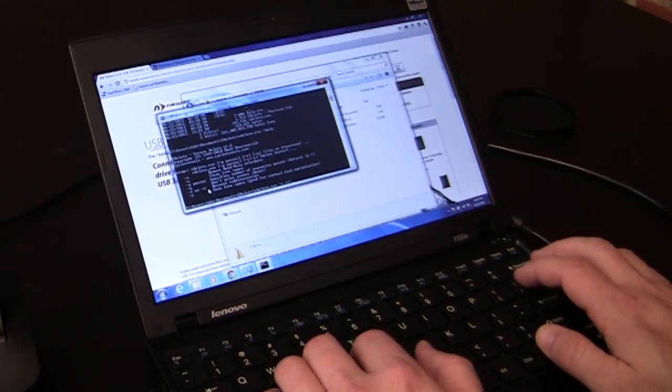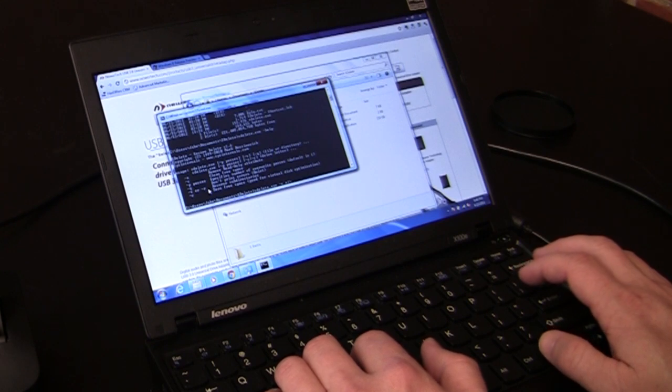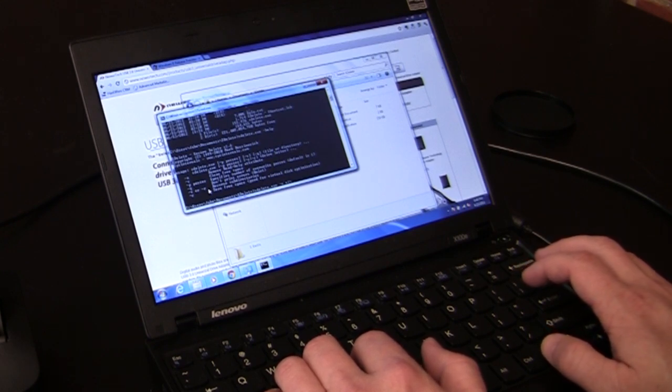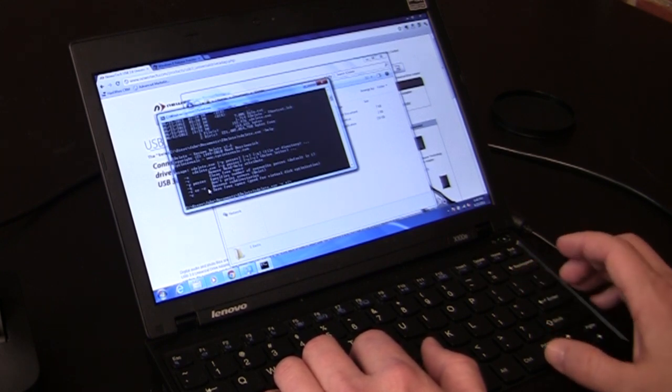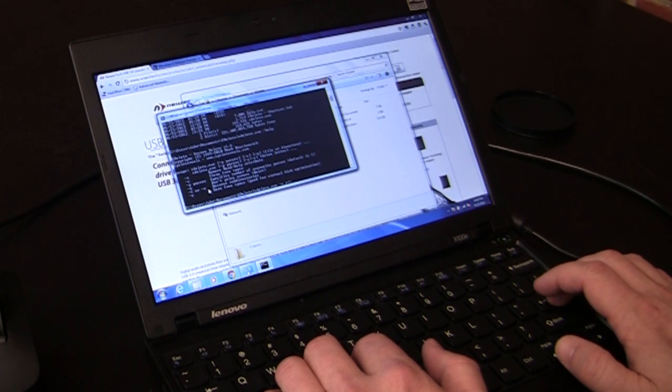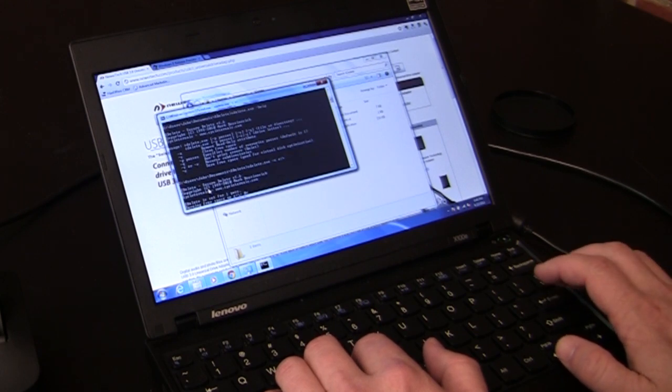Make sure you put in the correct drive letter for your drive, because on your computer, the drive letter E might be something different. And then you hit enter.